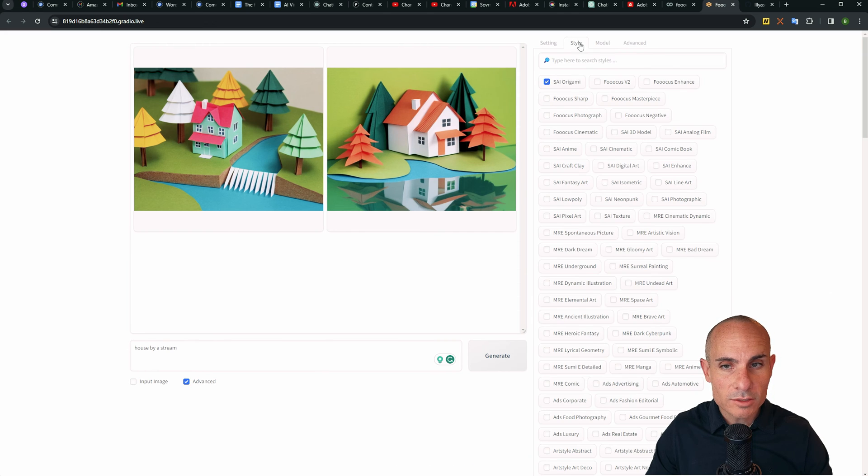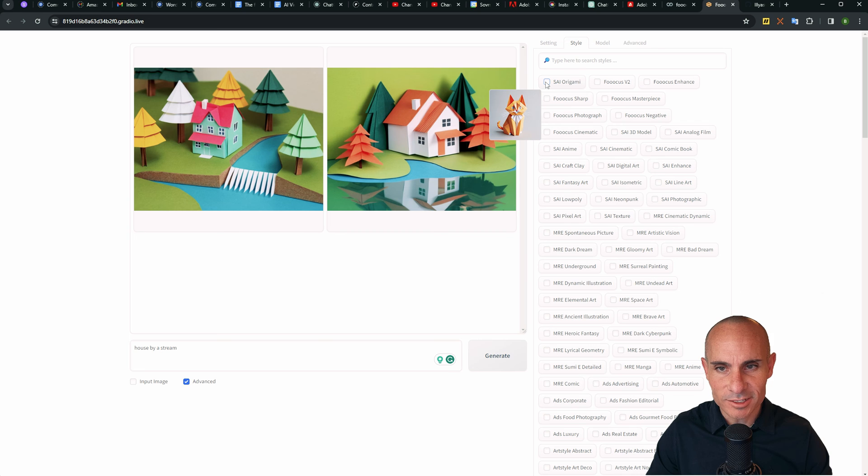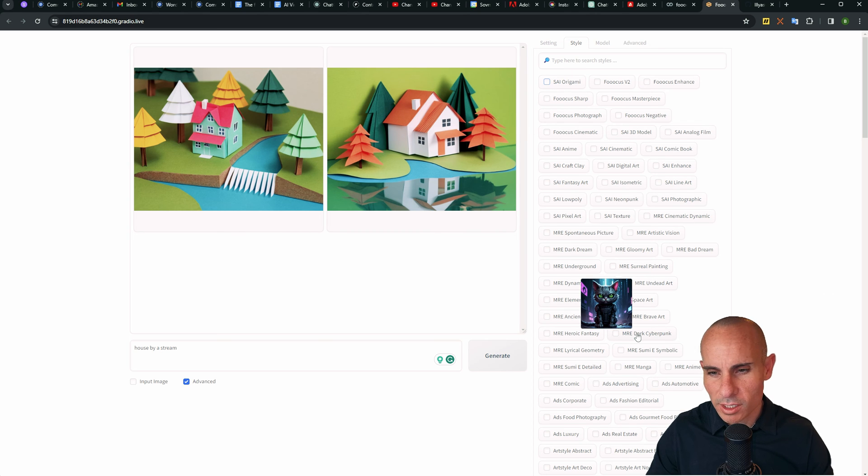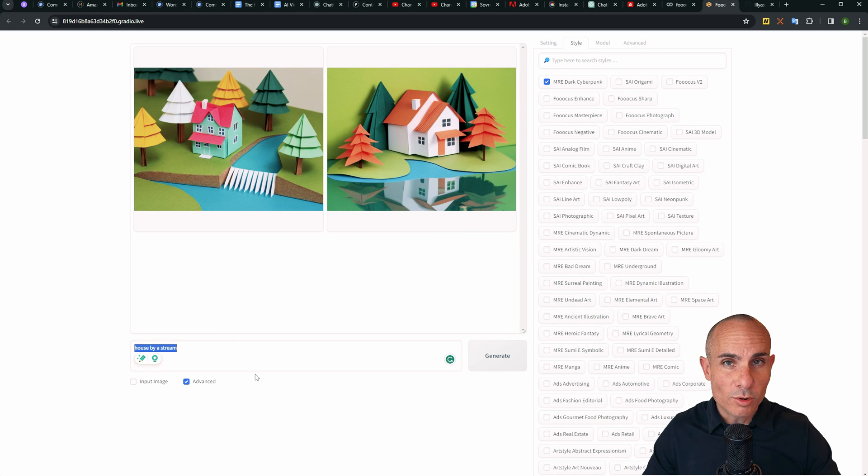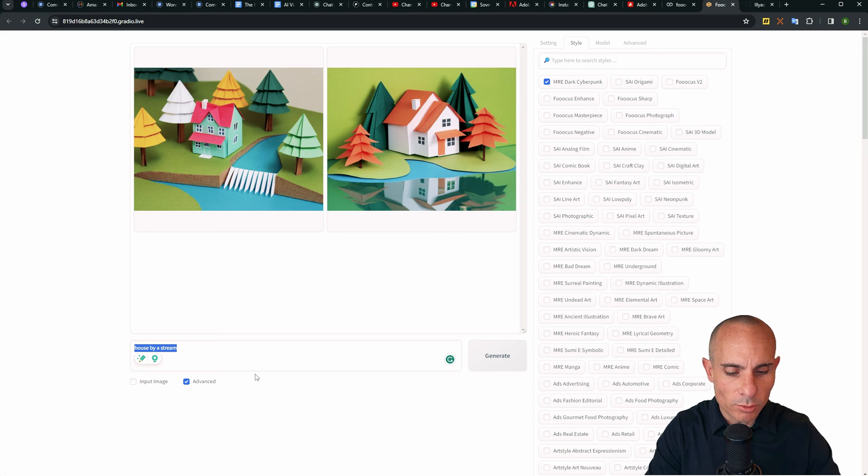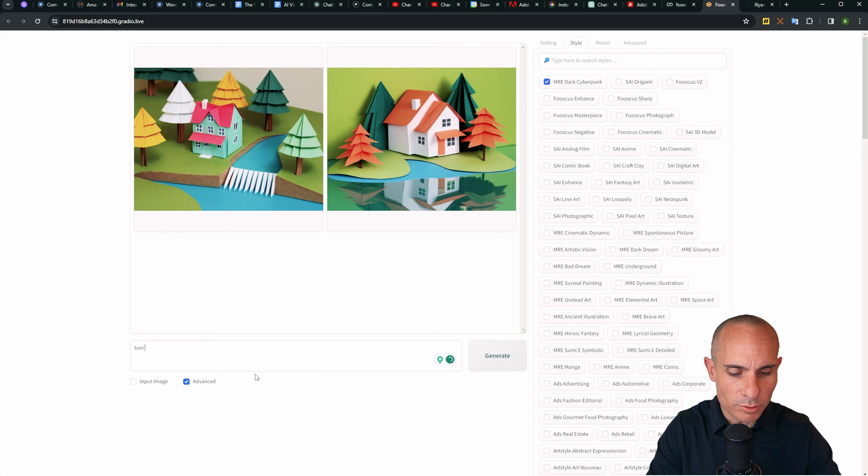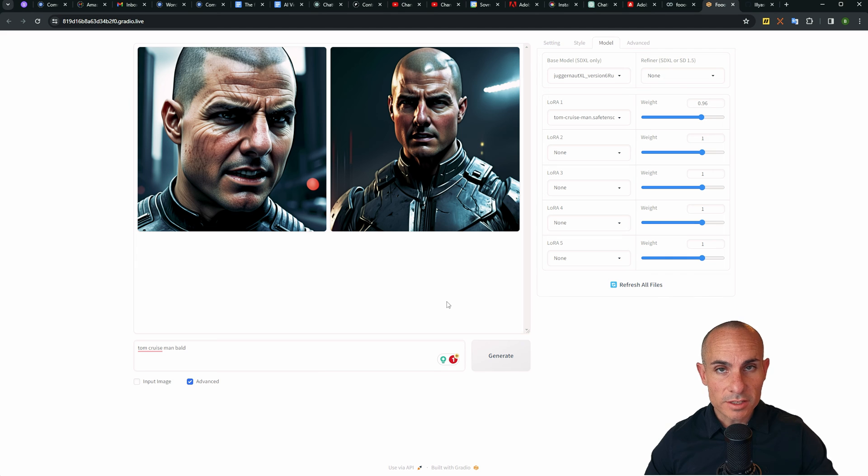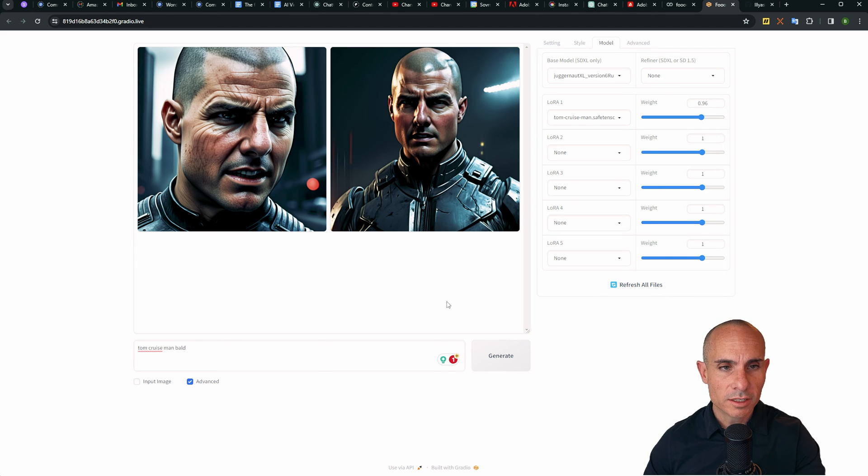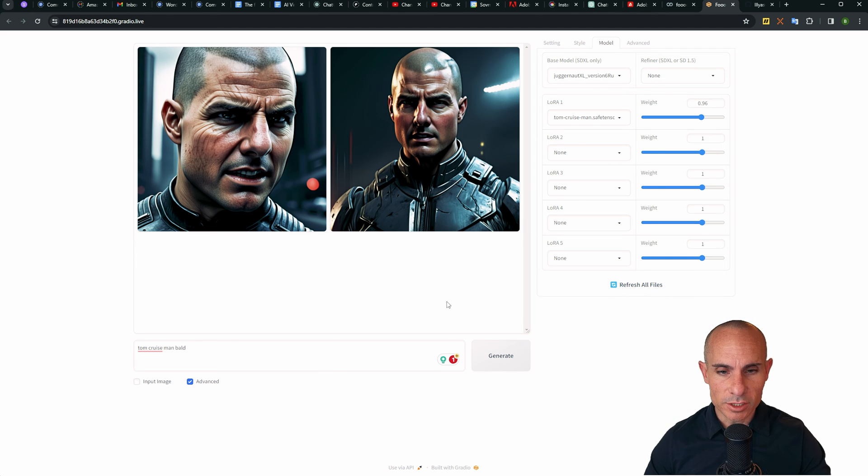Perfect. Go back to style and we're going to deselect origami and I'll go with MRE dark cyberpunk. For the prompt, you're going to need to use your prompt trigger word. So for mine, it's Tom Cruise man. That's all you need to do. Let's click generate. And just like that, we're using our custom LoRa file. We're generating stable diffusion images with it.